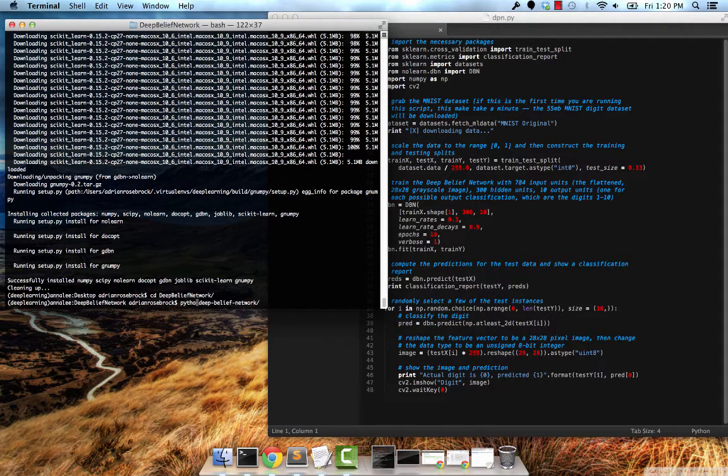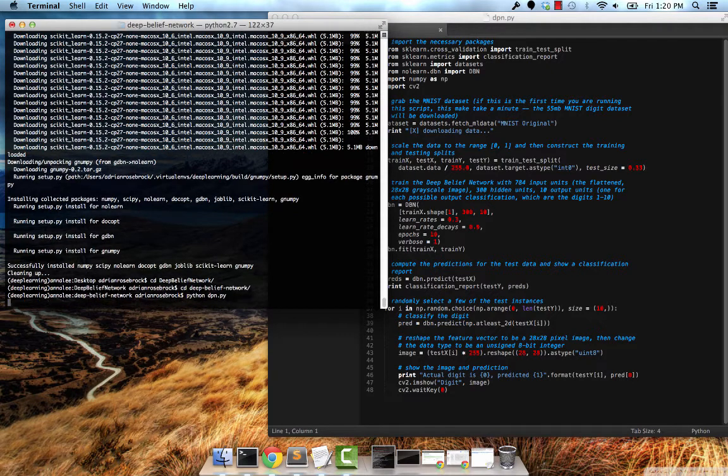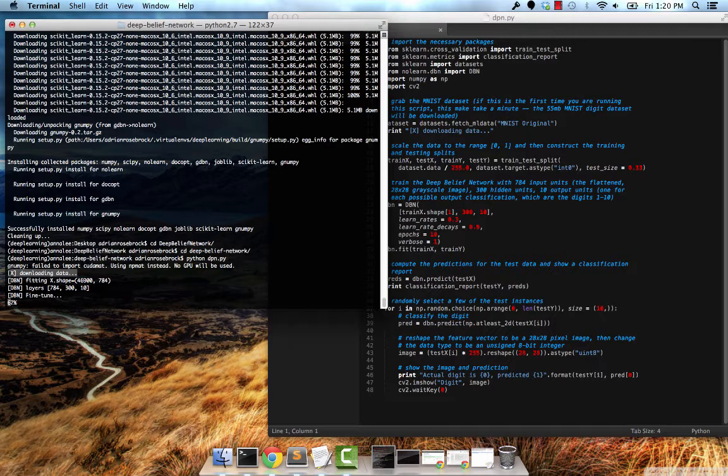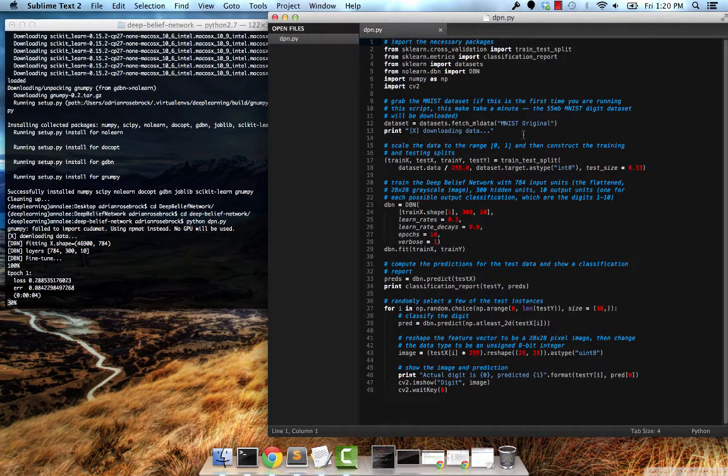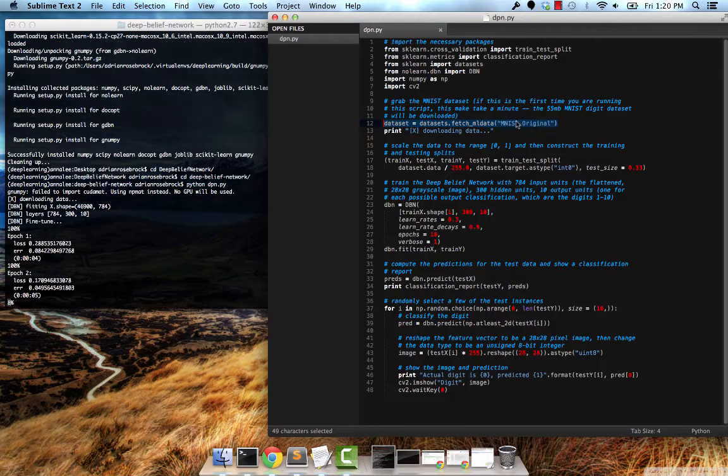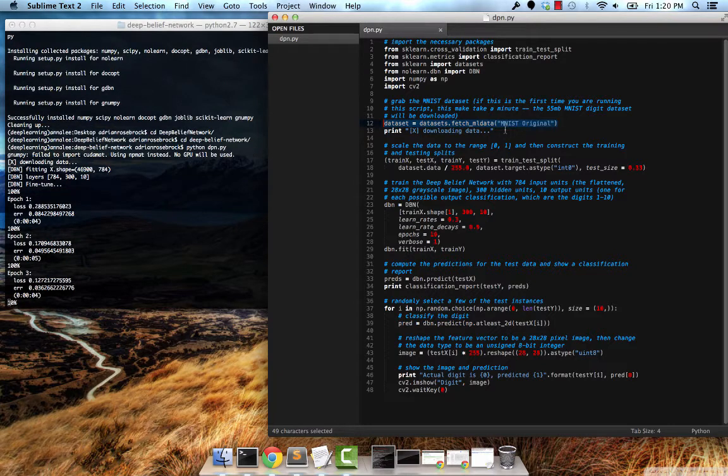Just changing directories. So there we go. The first thing it has to do is download the data. I already have it locally cached on my system. Essentially what we're doing here is fetching the data from an online repository. Once it's downloaded and cached to your local system, you don't have to do that again.